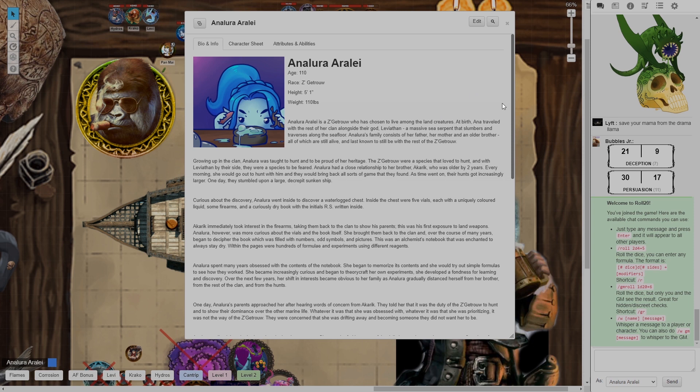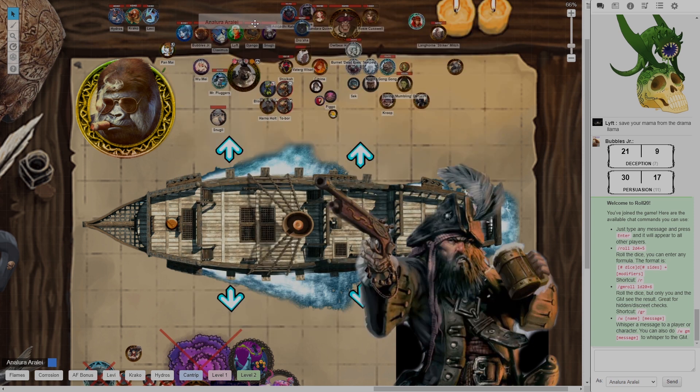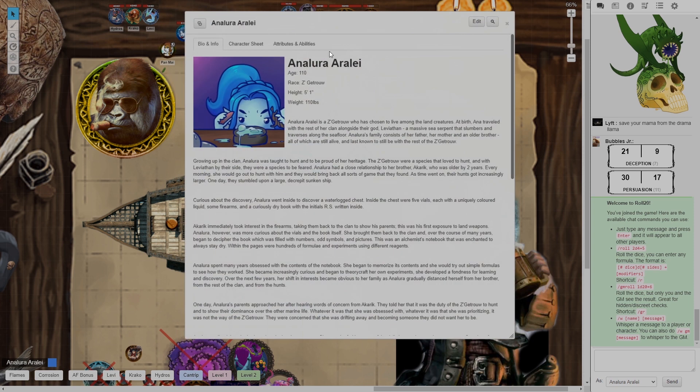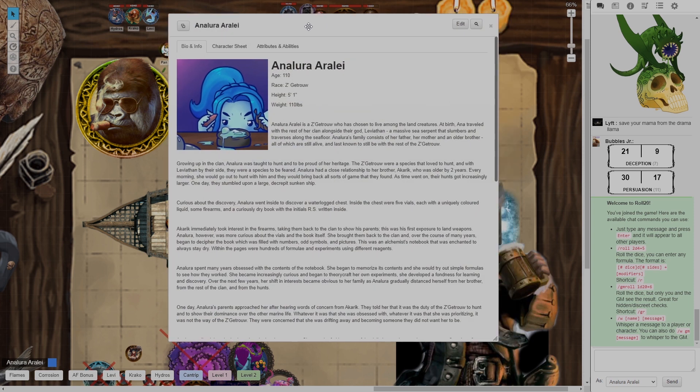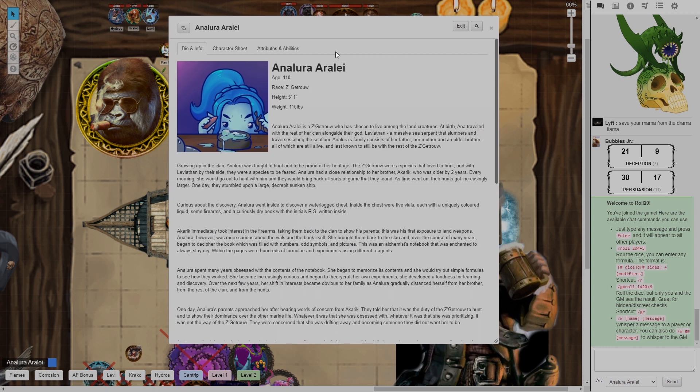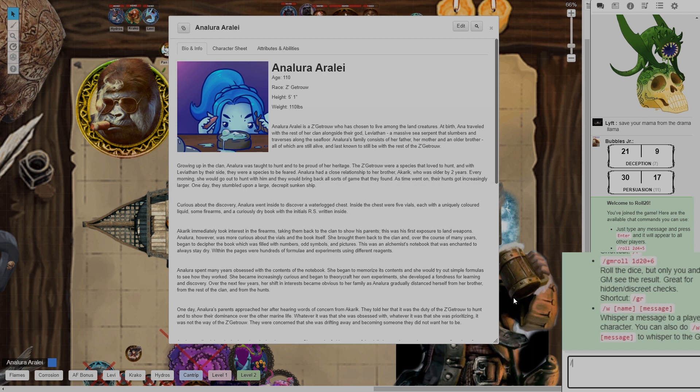So here I am in my campaign as a player. The very first thing I'm going to do is I'm going to go over here into the chat box and I'm going to type slash talk to myself.